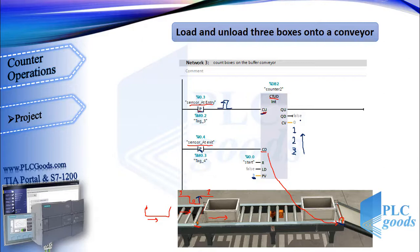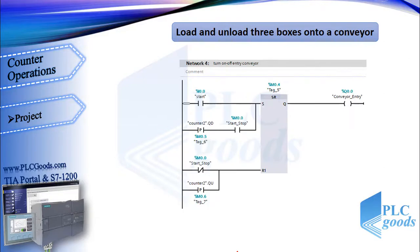Also, I have used the start push button to reset this counter at the starting time. It's expected you can write this program. Let's see my program in the next network.